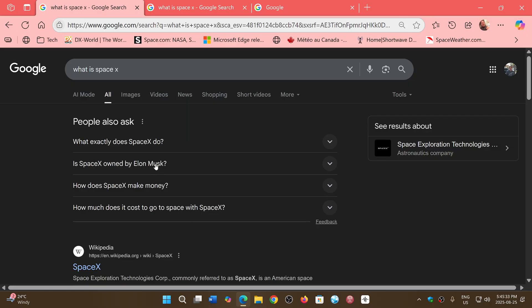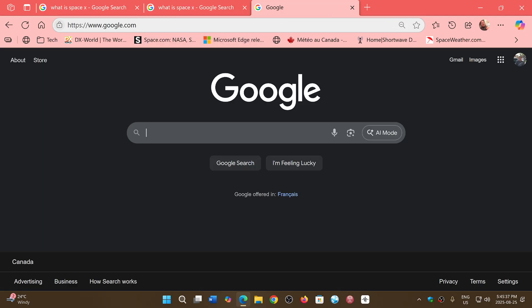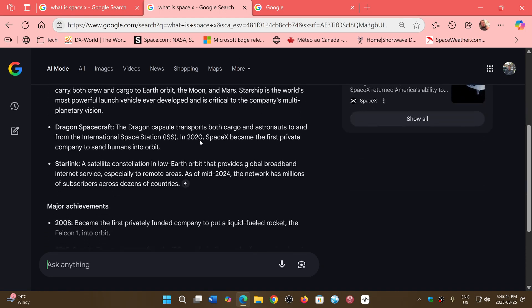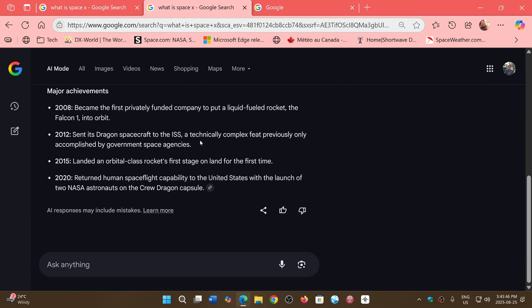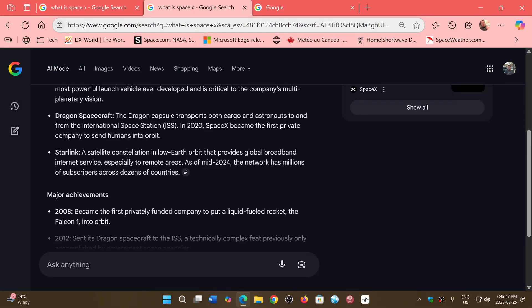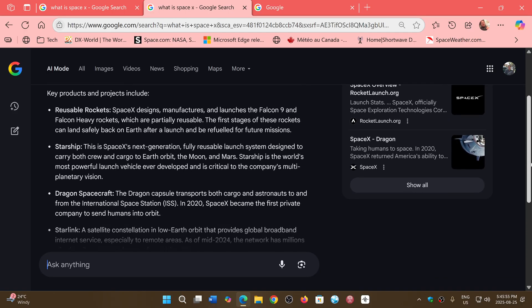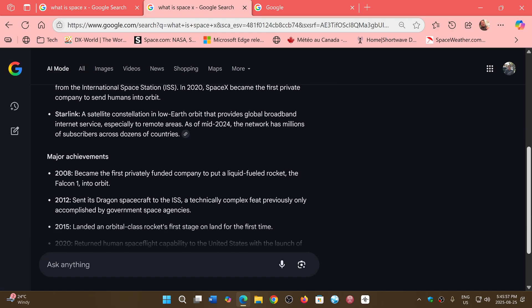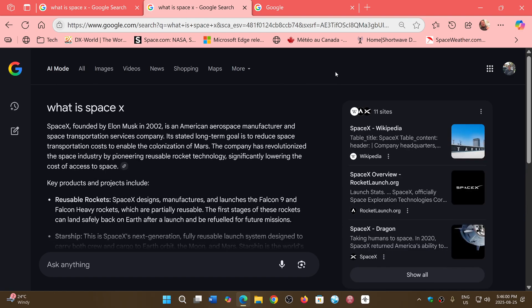Same search, but this time clicking the AI mode button on the right side gave me this instead. It tells you how many pages it found and looked at information, and it just made a simple text explaining what it's all about and what SpaceX is and so on.